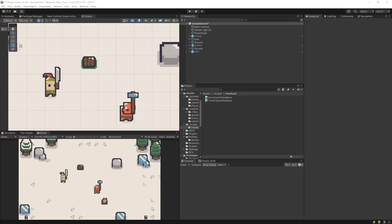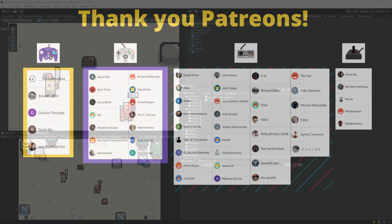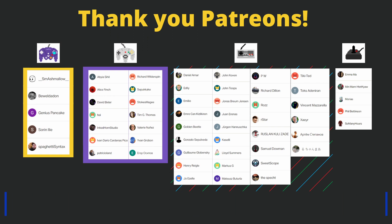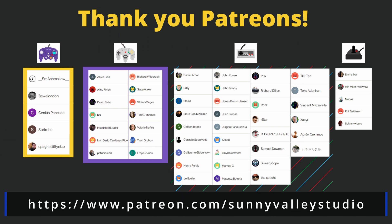Thanks a lot for watching. I hope that you have enjoyed this tutorial. In the next one I'm going to try to tackle the context behavior AI system for our enemy to improve the AI quality. See you in the next tutorial.